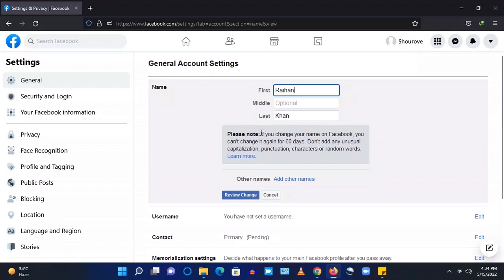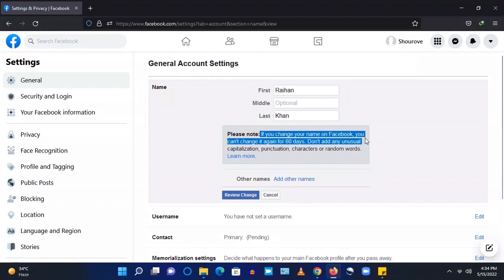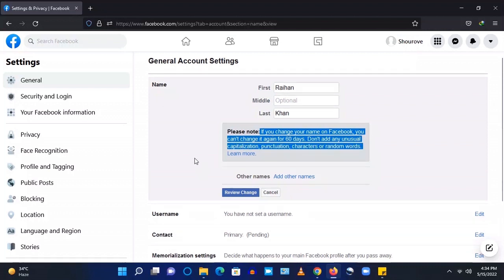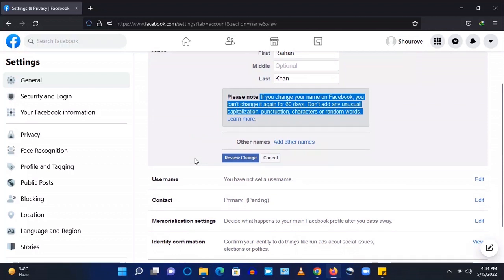So here is a note, if you change your name on Facebook, you can't change it again for 60 days. So we will change.